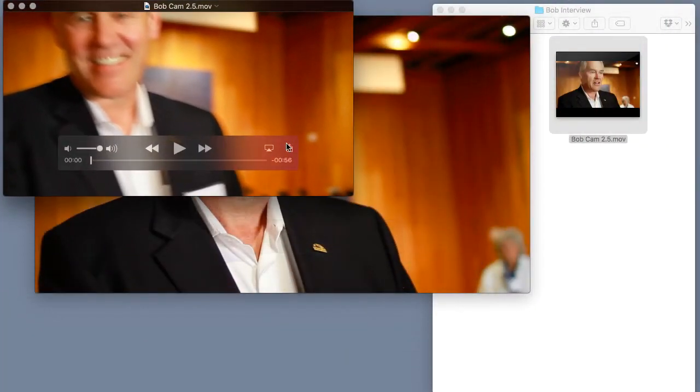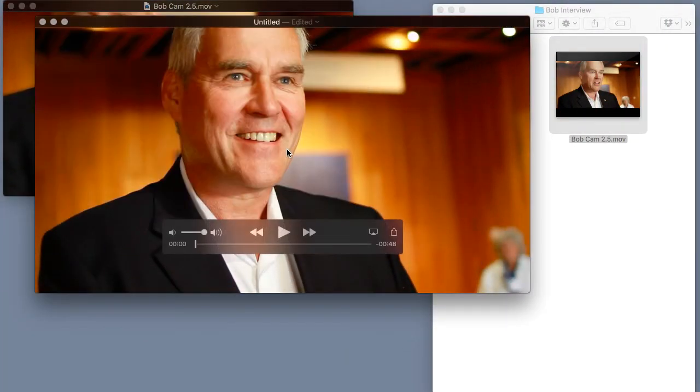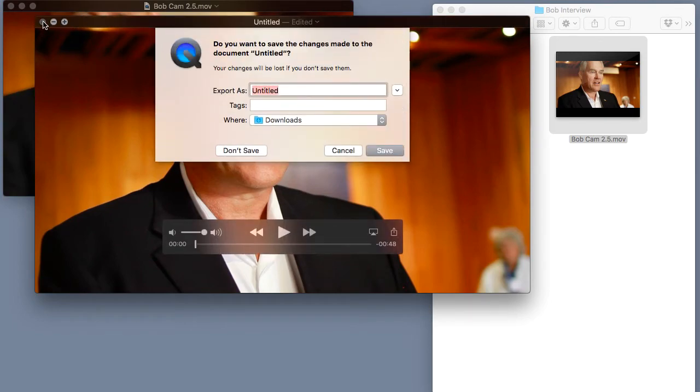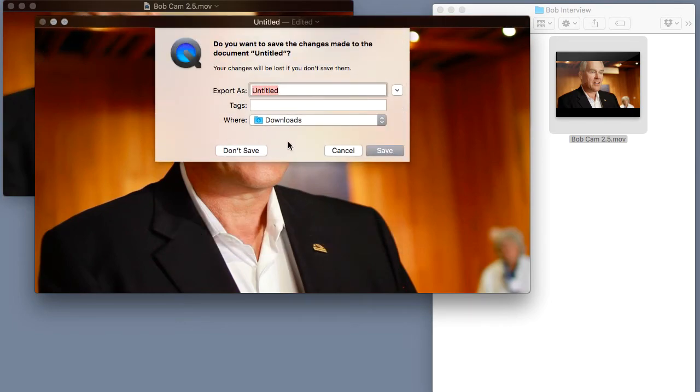And what that also means is when I try to close this clip QuickTime is going to ask me to give it a new name because this is not the original file anymore, it's actually just a second instance of the file.